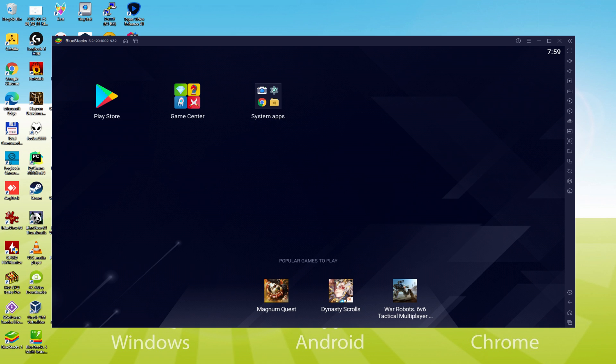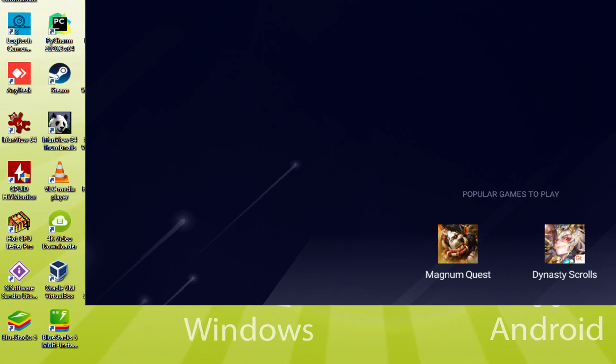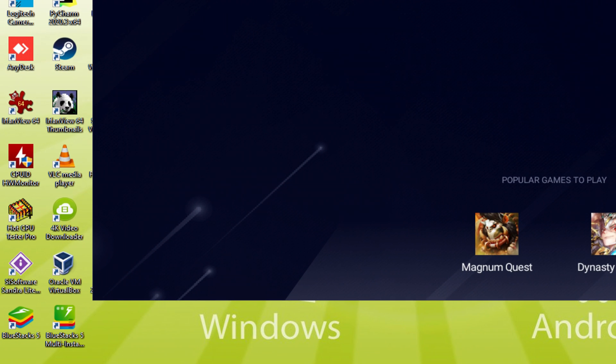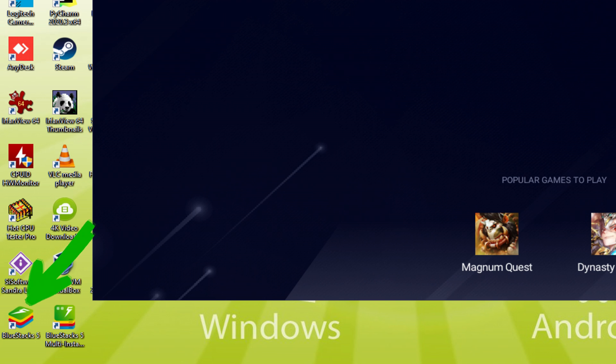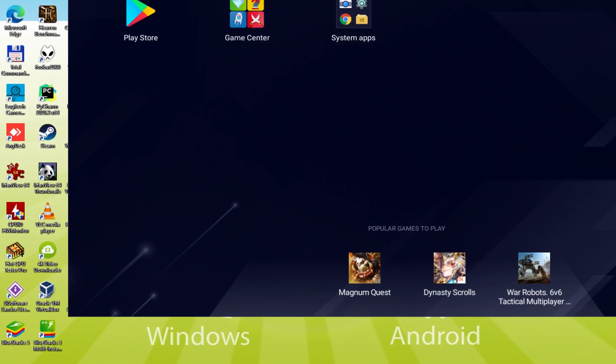Before we continue on, as you understand, it created two icons right here on the PC desktop. The BlueStacks and BlueStacks Multi Instance. Note that the BlueStacks software icon is the only one we are focused on. Each time we are planning to operate Tamashi Rise of Yokai on the desktop or laptop, we double-click that app icon and as a result launch the emulator.